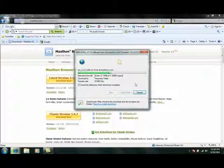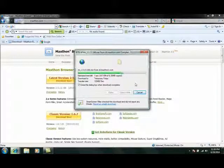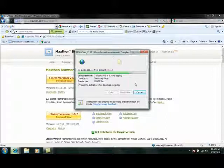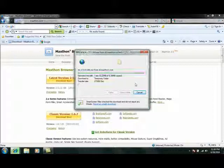We're just going to wait for that to download. It only takes a couple seconds.